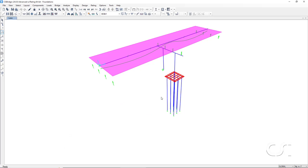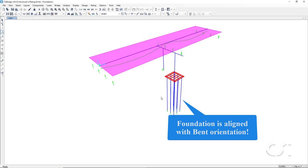Note also that the foundation will be aligned with the orientation of the bent. If the bent is skewed, the foundation will be skewed with it.